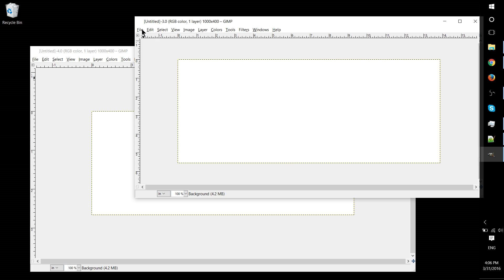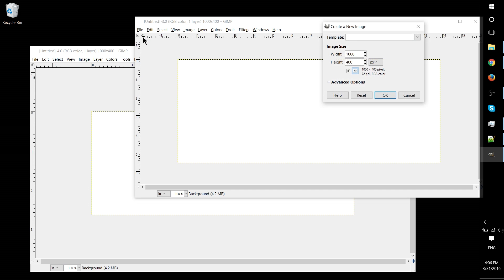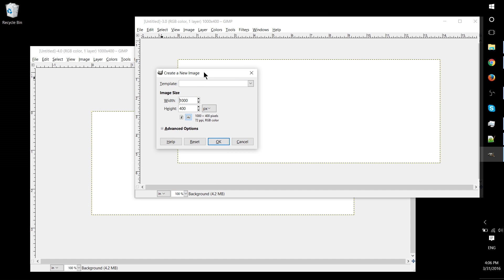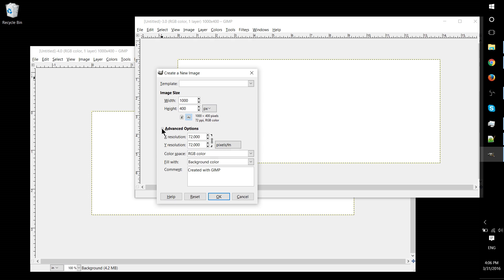So how you would actually do this is when you're creating a new image, as you can see right here, you can click on advanced options. It defaults to 72 as the pixels per inch. Same with Photoshop.